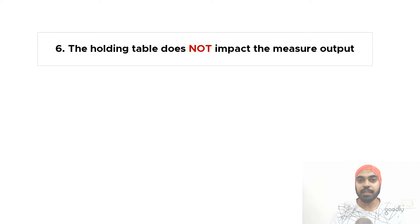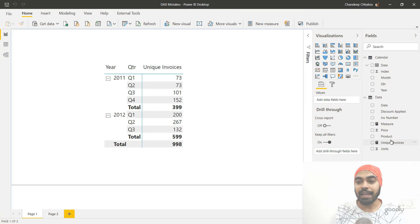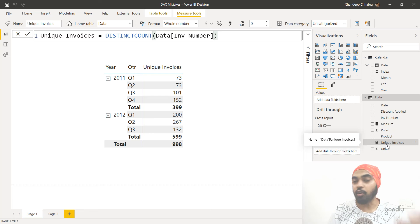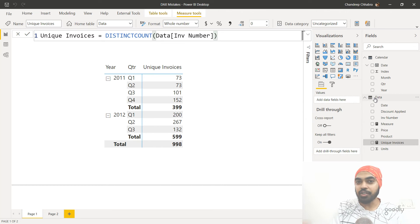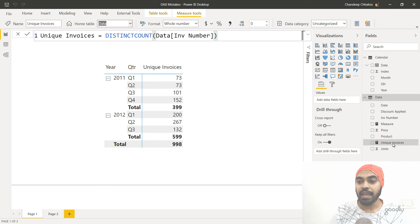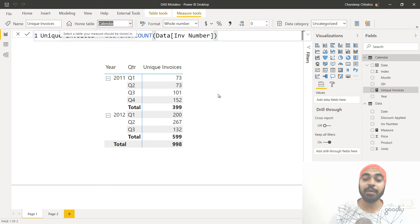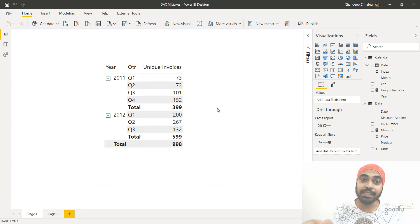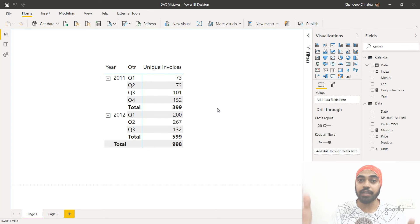The sixth one is more of a misconception: people believe that if you create a measure in a particular table, that table somehow impacts the measure's calculation. This is absolutely not true. For example, a measure called 'unique invoices' in the data table gives the same result if moved to the calendar table. What impacts the calculation is what you write inside the measure, how your relationships are defined, and how your data model is structured — not the containing table.